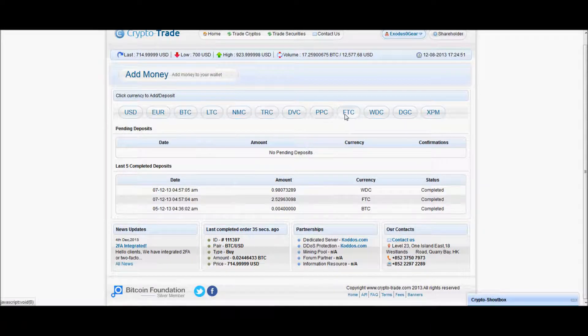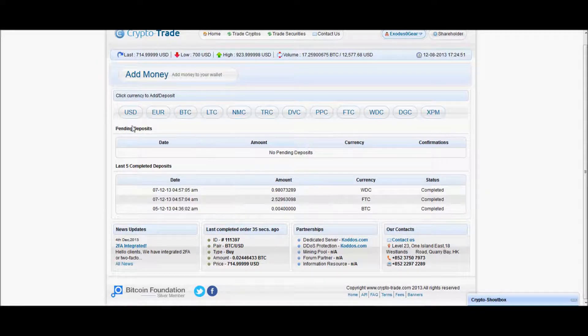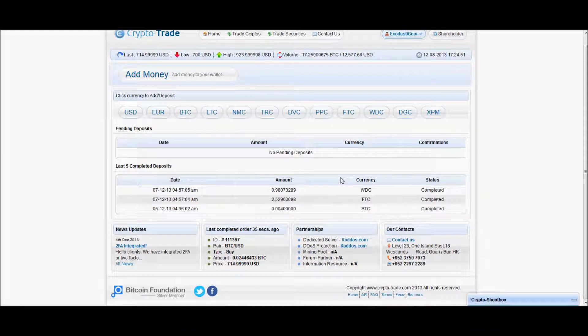You can also trade in your PPC, FTC, NMC, any of the other alts that are listed on there.